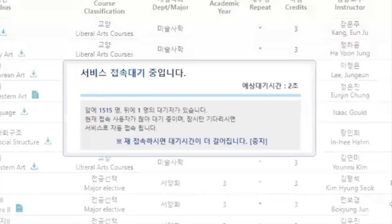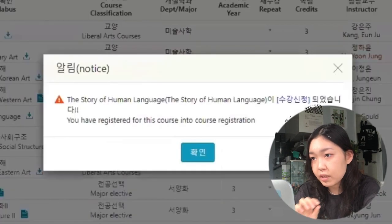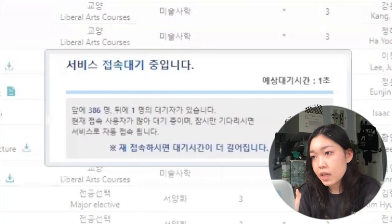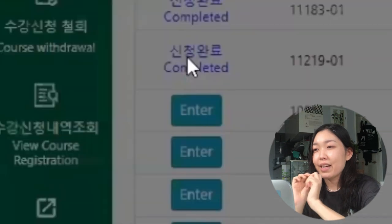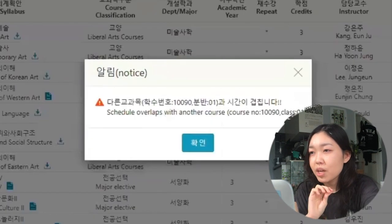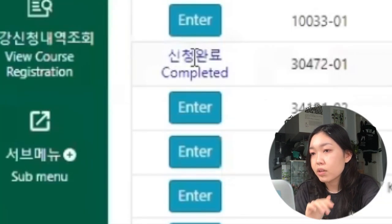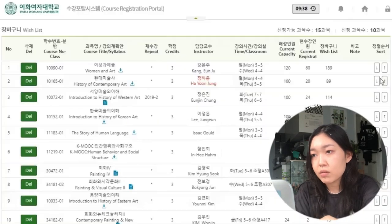When the time comes, click the enter button next to the class name with your mouse. When you successfully get into a class, a success message pops up — press enter on your keyboard to close it as soon as possible, and just repeat.